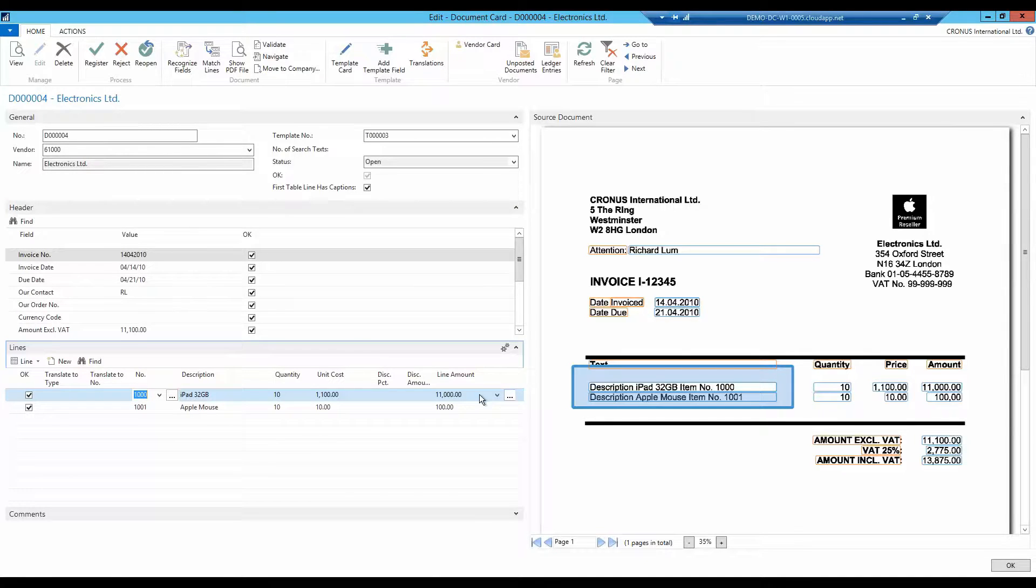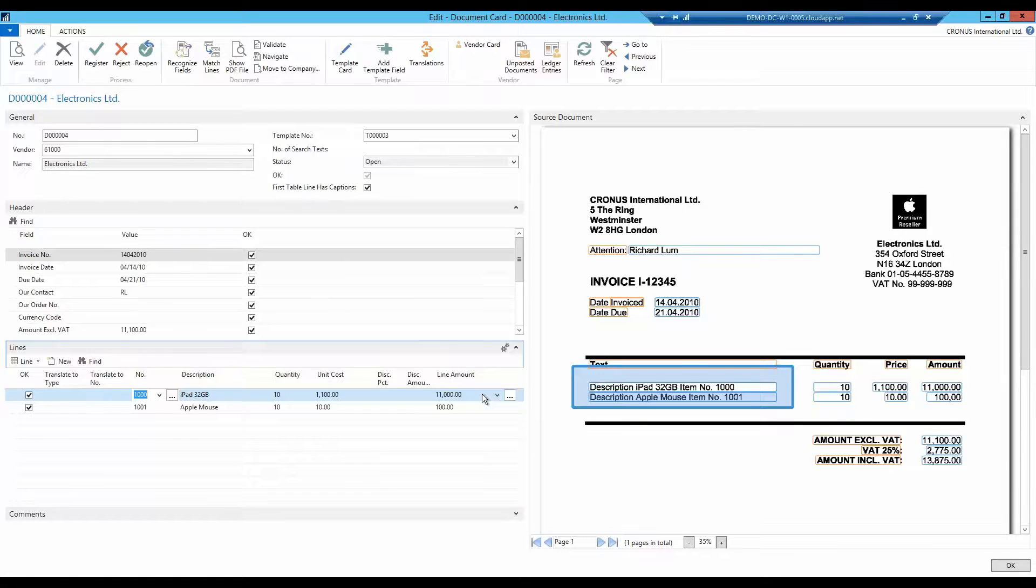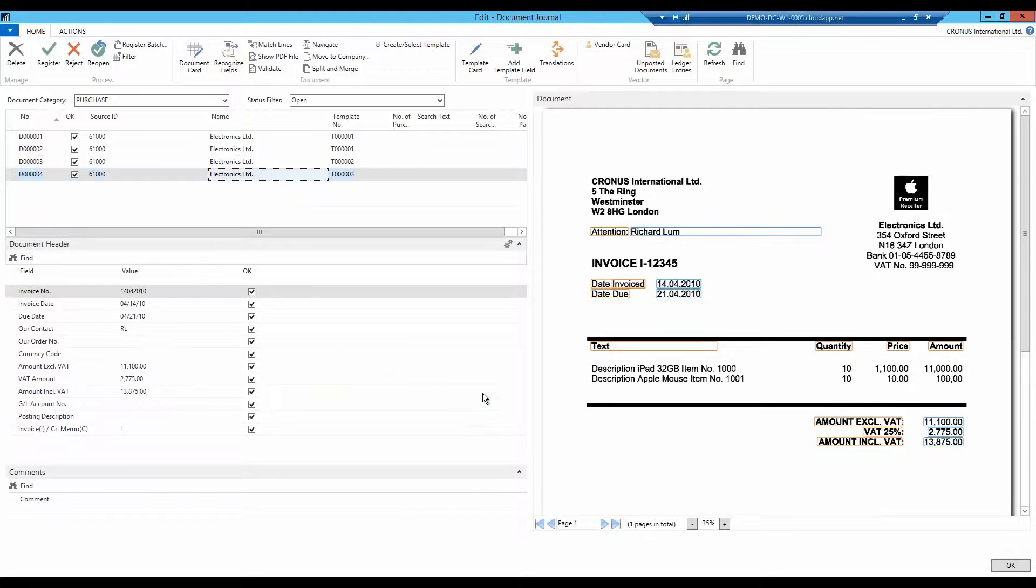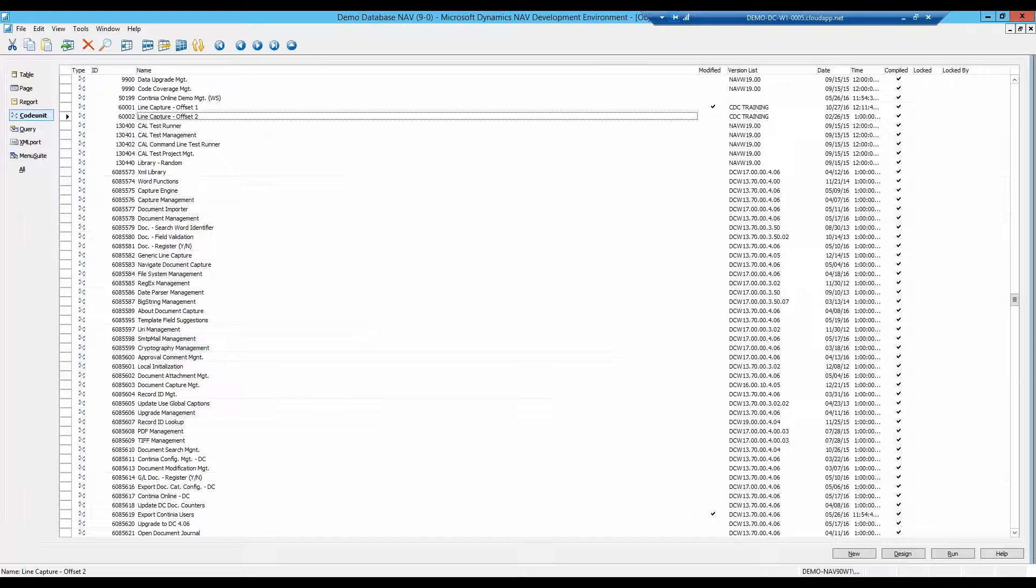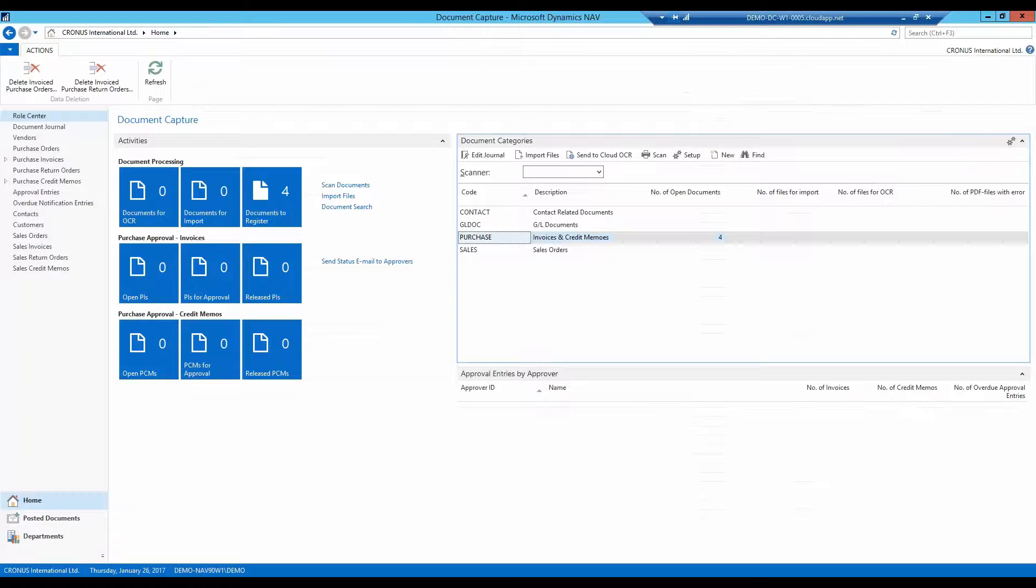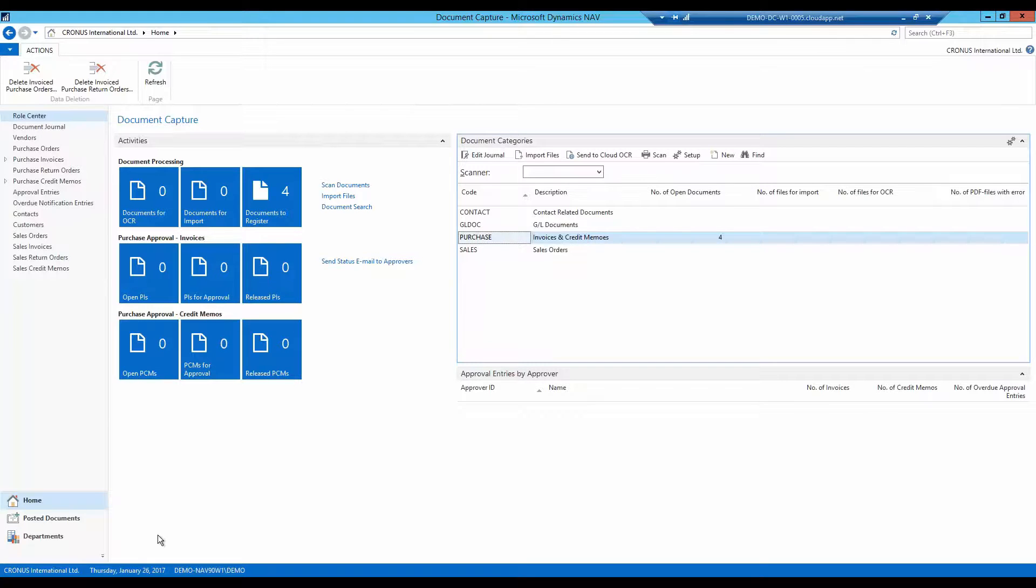With this, the adjustment of the template is also completed. This was a review of how to recognize invoices with the asymmetric line structure using custom coding.